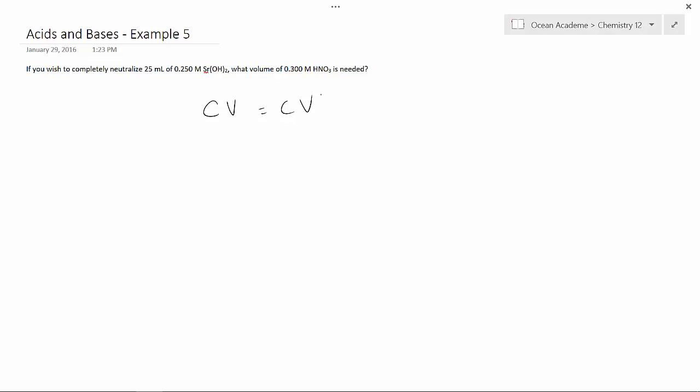Now on the one side, we've got our C of 0.25 M and we've got a volume of 25 milliliters. And then on the other side, we've got a concentration of 0.3 M, and our V is what is unknown.